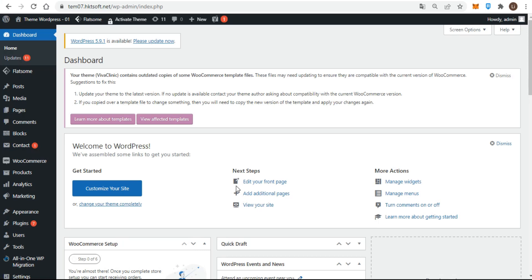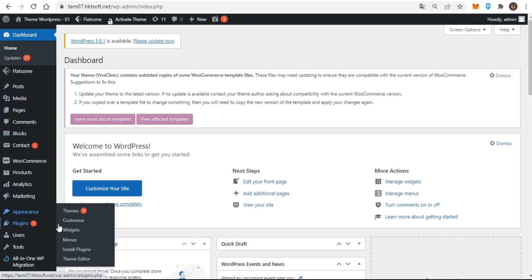Widgets are controlled through the appearance by selecting the widgets link on the main admin menu. If your interface is not the same as the one in this video, please install the classic widgets plugin, then return to this step.